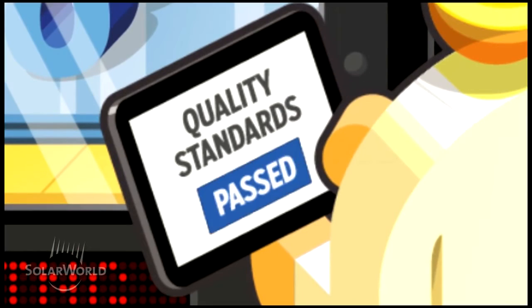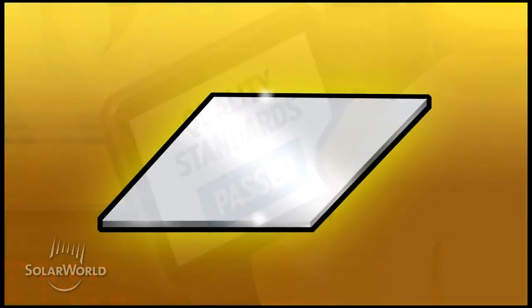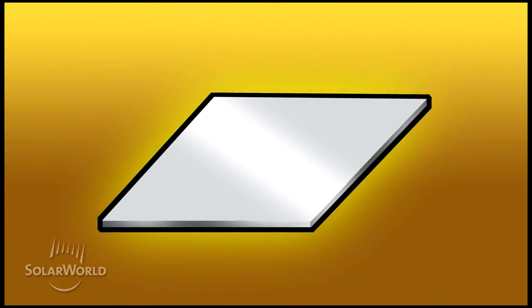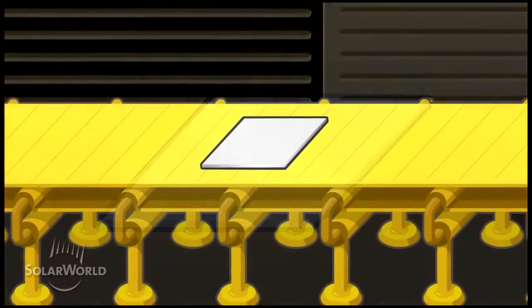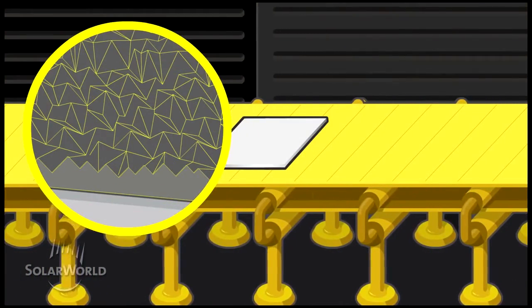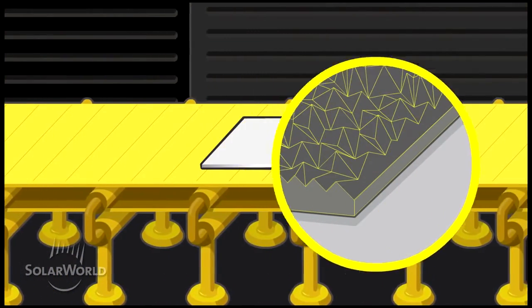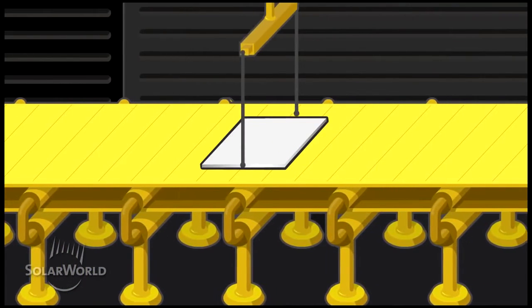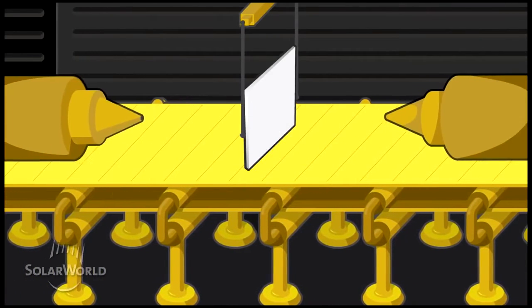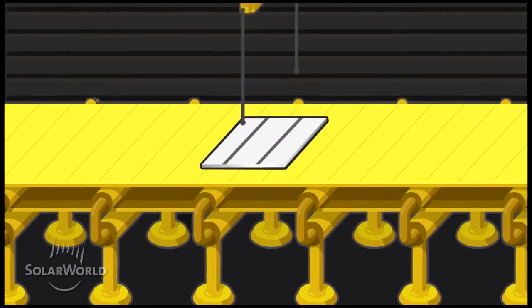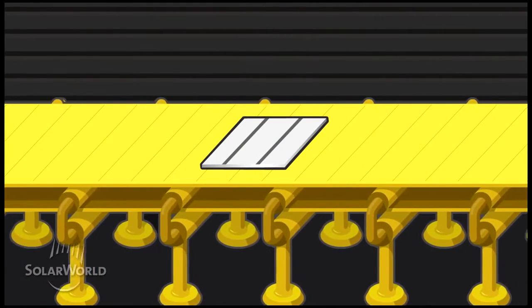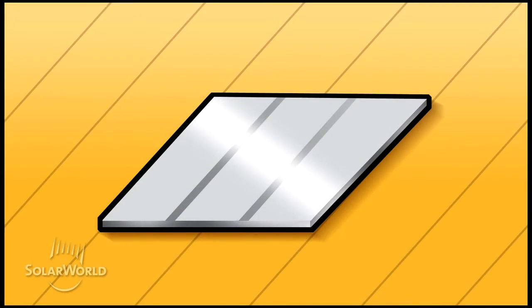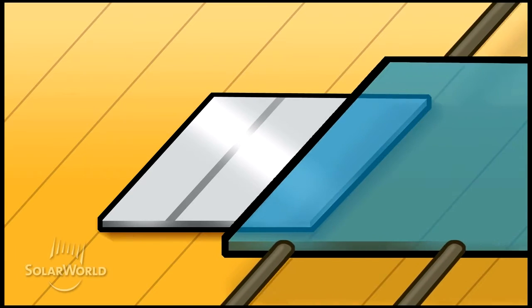We trust no one else with the most important part of our solar modules, the cell, because over 35 years of experience goes into the development of this most critical component. We start with high purity crystalline silicon wafers and treat them to create positive and negative charges. Then, with advanced cell technology, we create cells with peak performance, which translates to high performing modules.